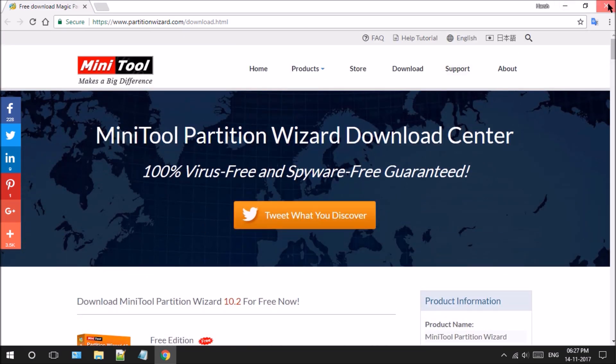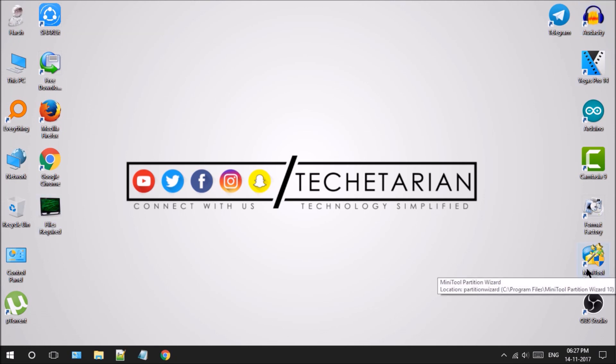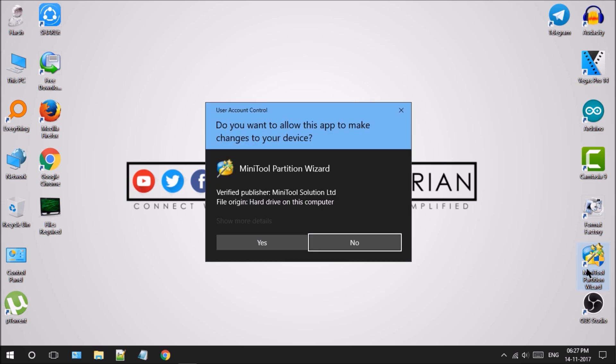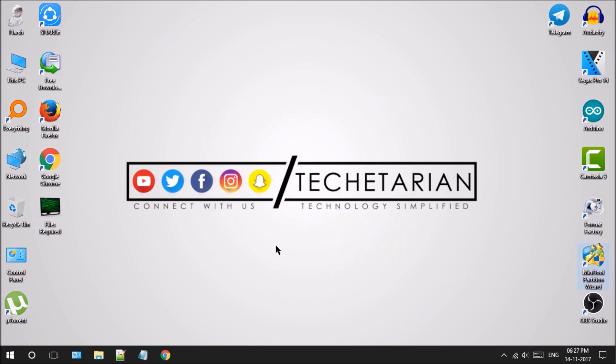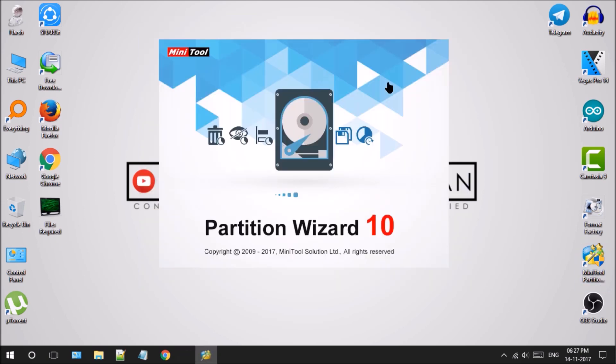To save some time, I already have installed MiniTool Partition Wizard. Let's start it up and allow the UAC prompt by clicking on the yes button, then launch the main application.